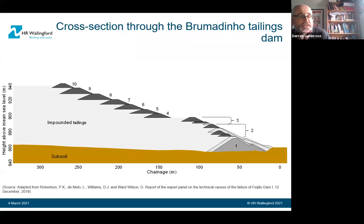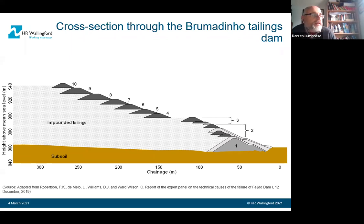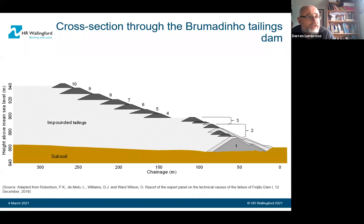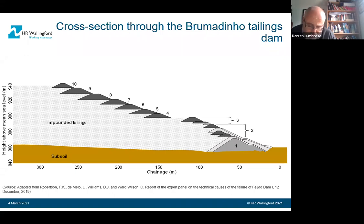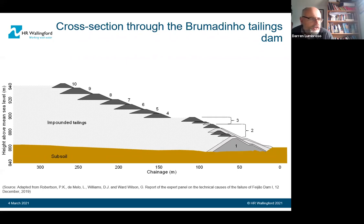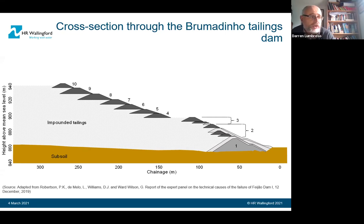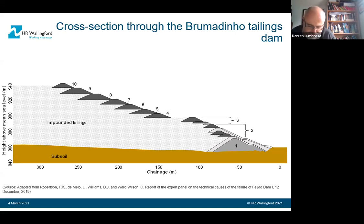Looking at the Brumadinho tailings dam: this is a cross-section through the dam, which is located in Brazil. Its official name is Dam B1 of the Córrego do Feijão mine, but it's generally referred to as the Brumadinho tailings dam. When it failed, it was just over 86 metres high with a crest length of about 700 metres. It was raised in nine stages over a period of about 37 years, with the last raising in 2013 and the last tailings deposit made in 2016, after which no further deposits were made. It stored around 12 million cubic metres of tailings.